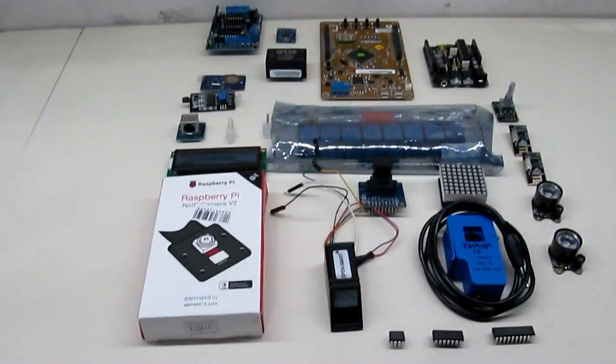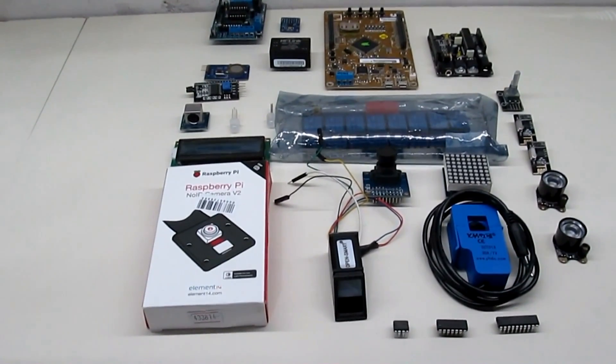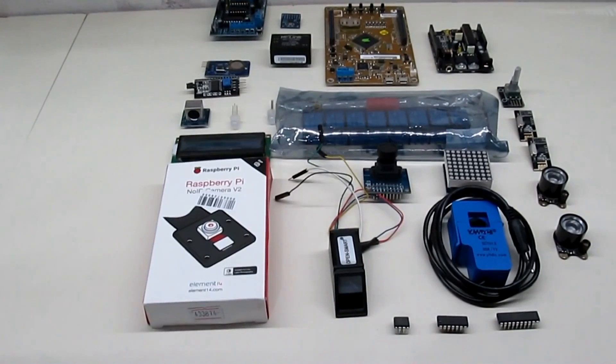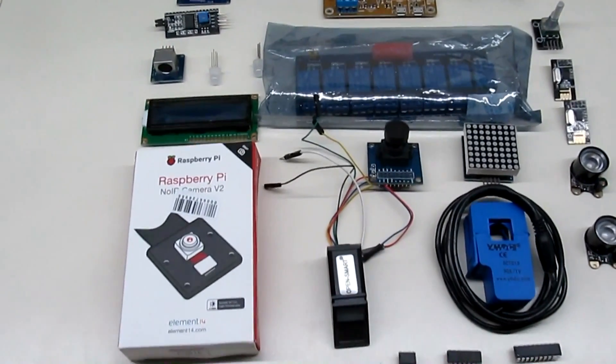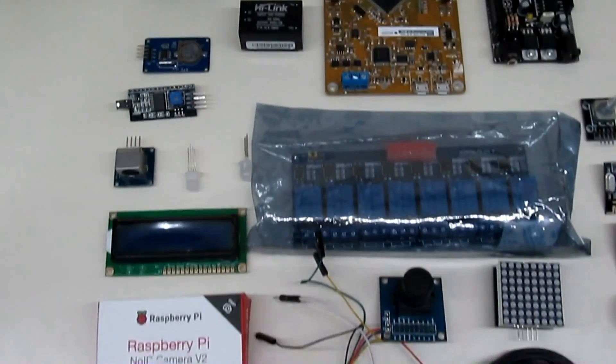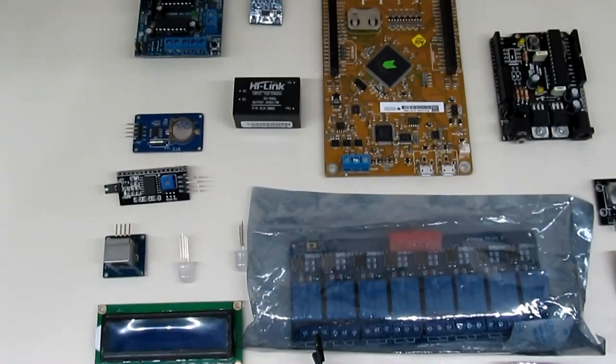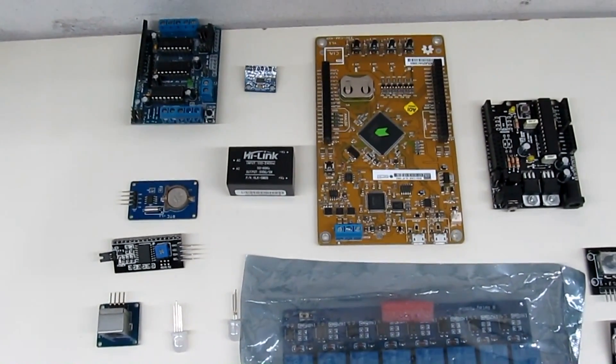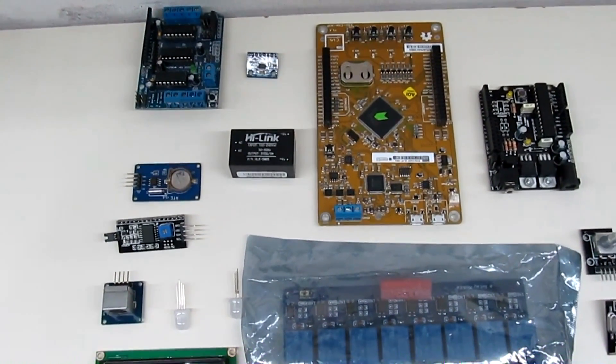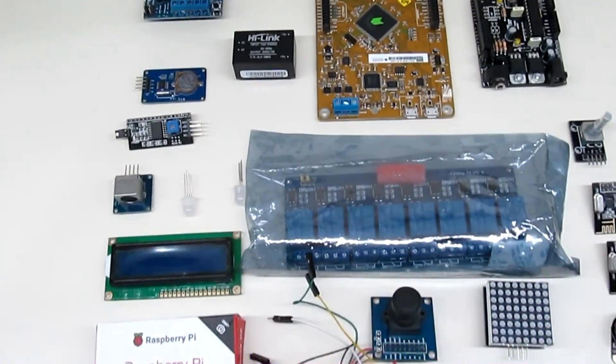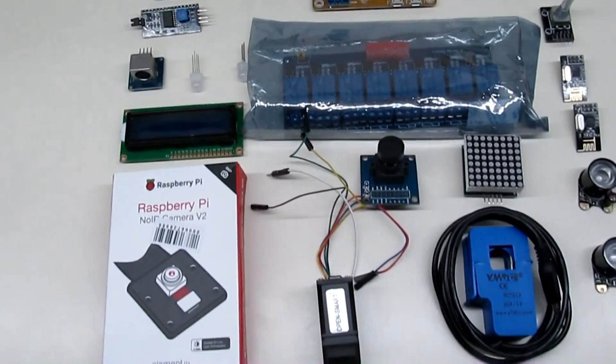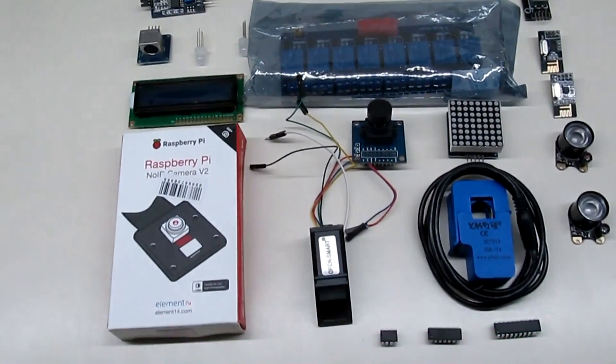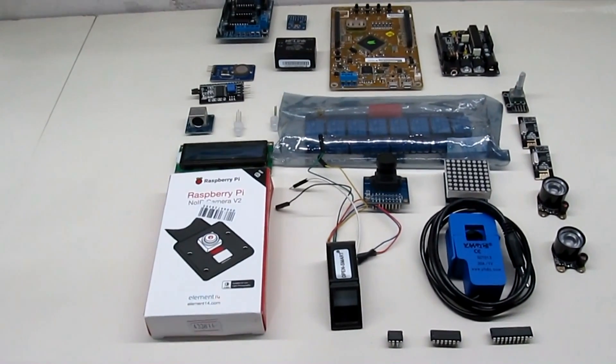They are a series of development boards and modules that so far I have not made any video. If you are interested in doing a tutorial with some of these boards and modules, leave it in the comments, I will take it into account.